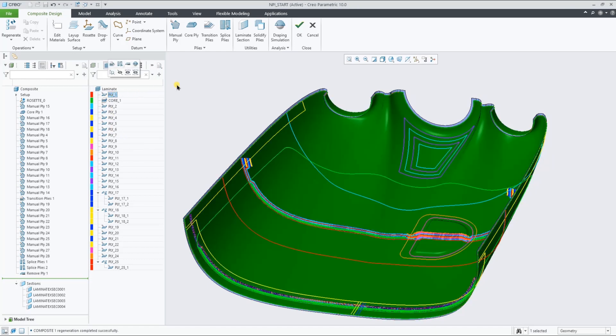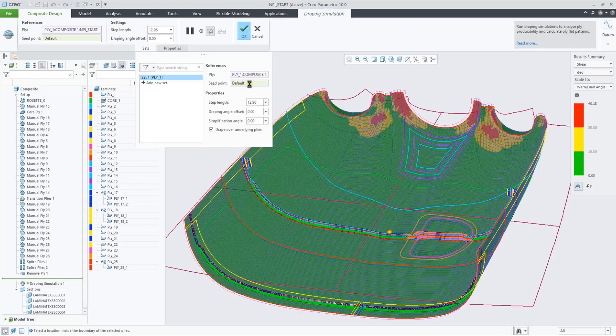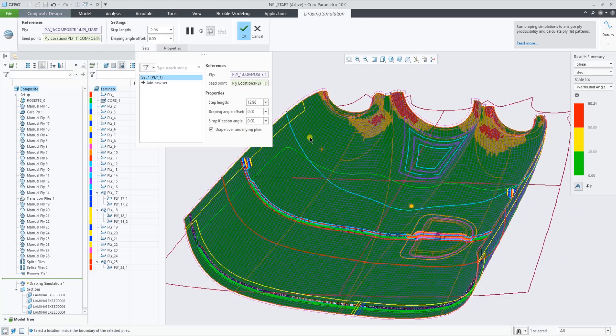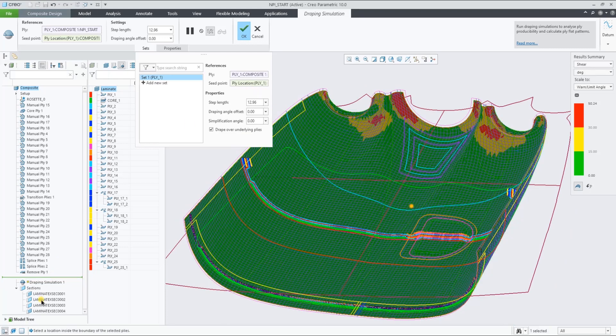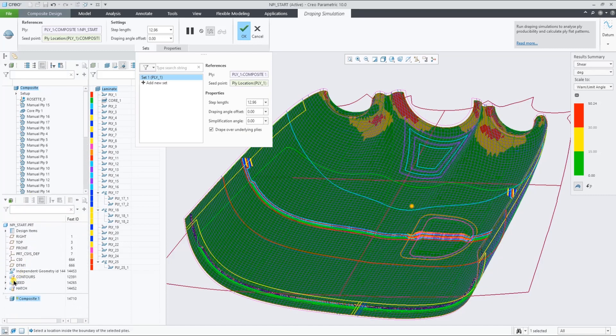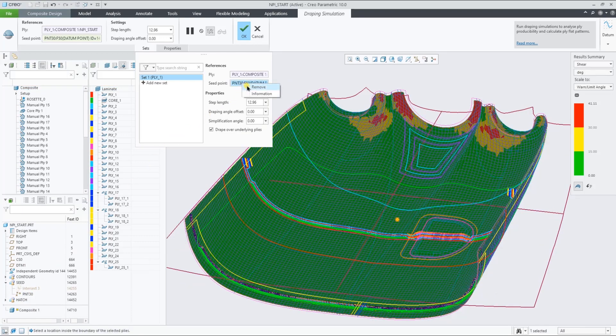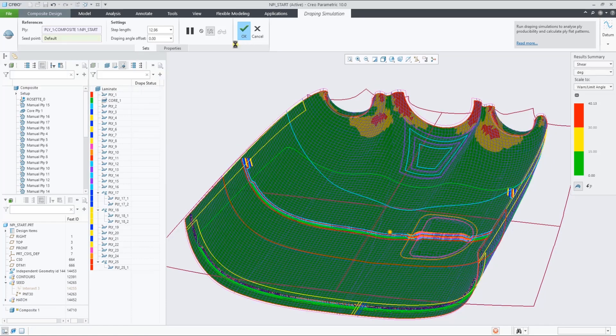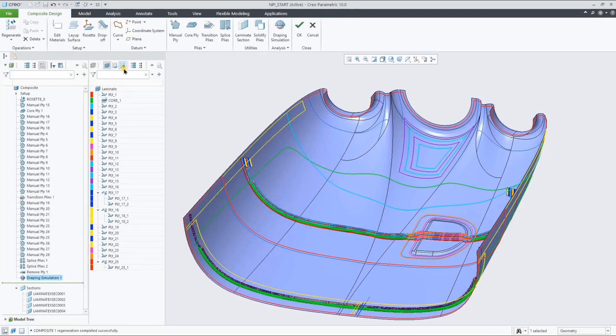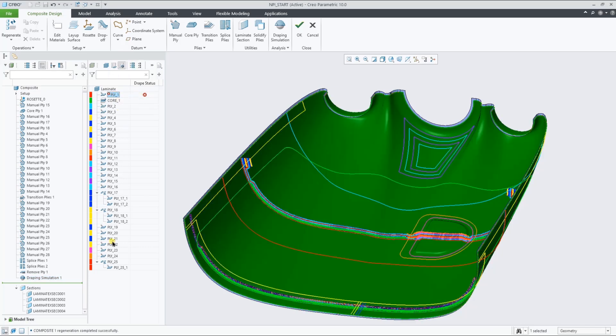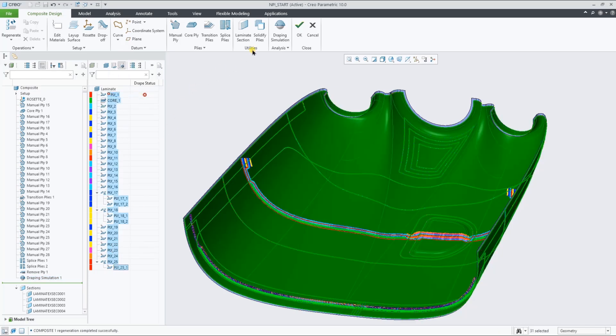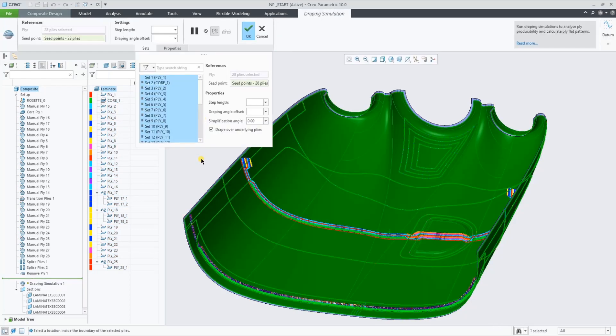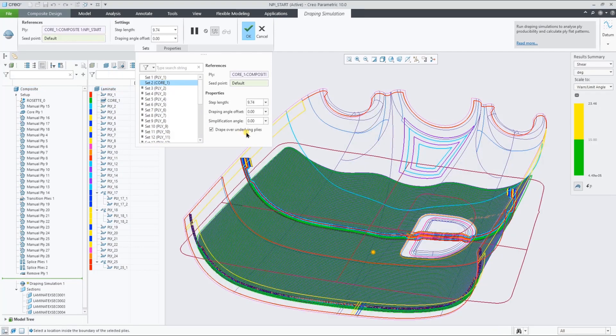Let's now have a look at the draping simulation of the first full ply in the list. You can change the seat point by picking a different location on the surface, but you can also lock it to an existing datum point. When we accept the feature, it actually shows an icon representing the result in the draping manager.